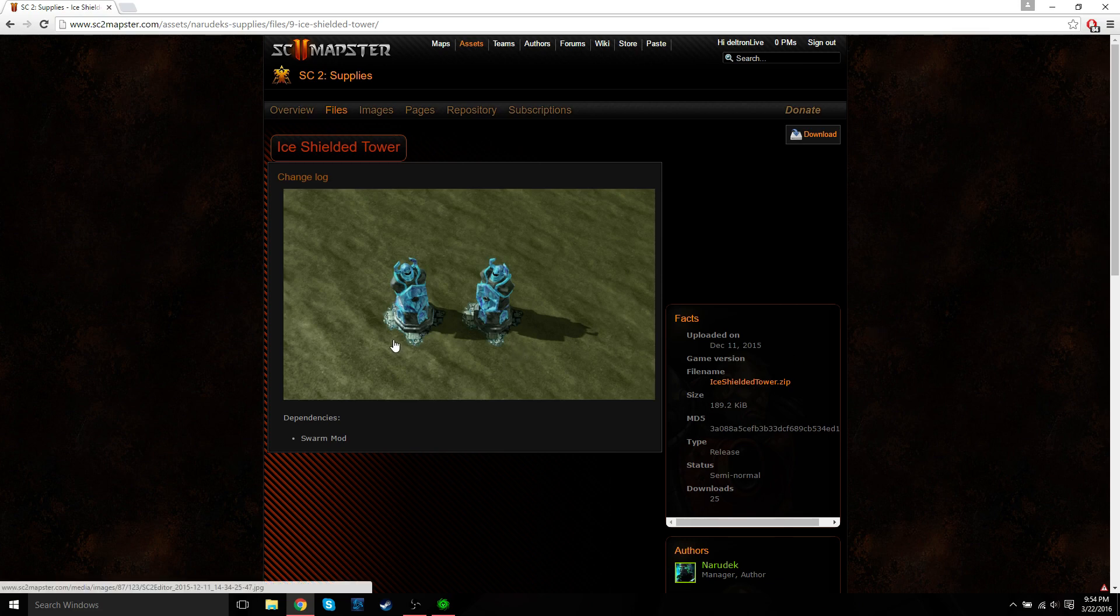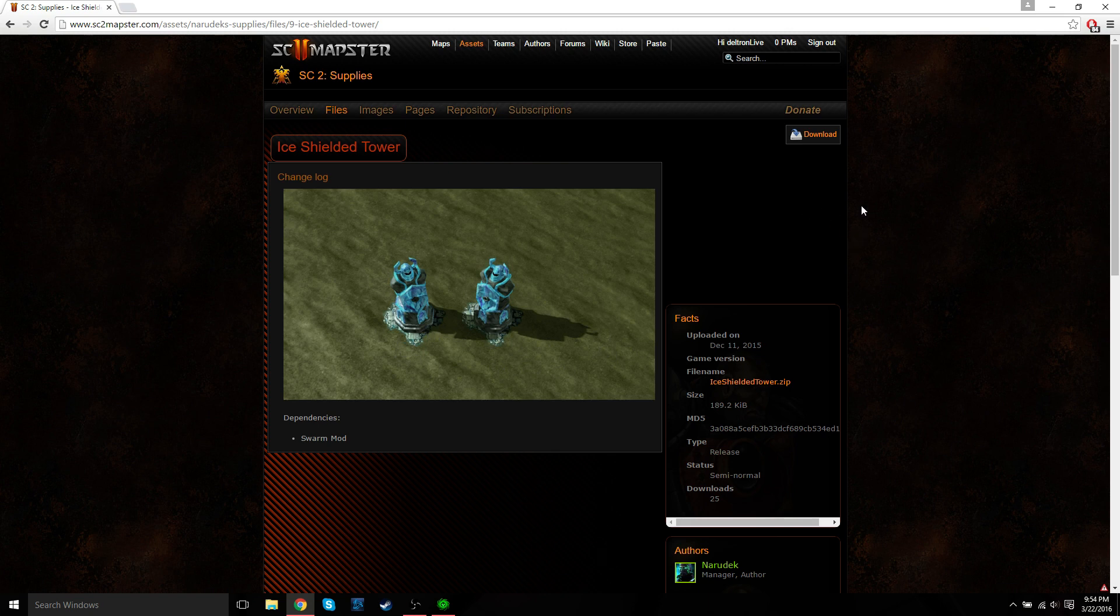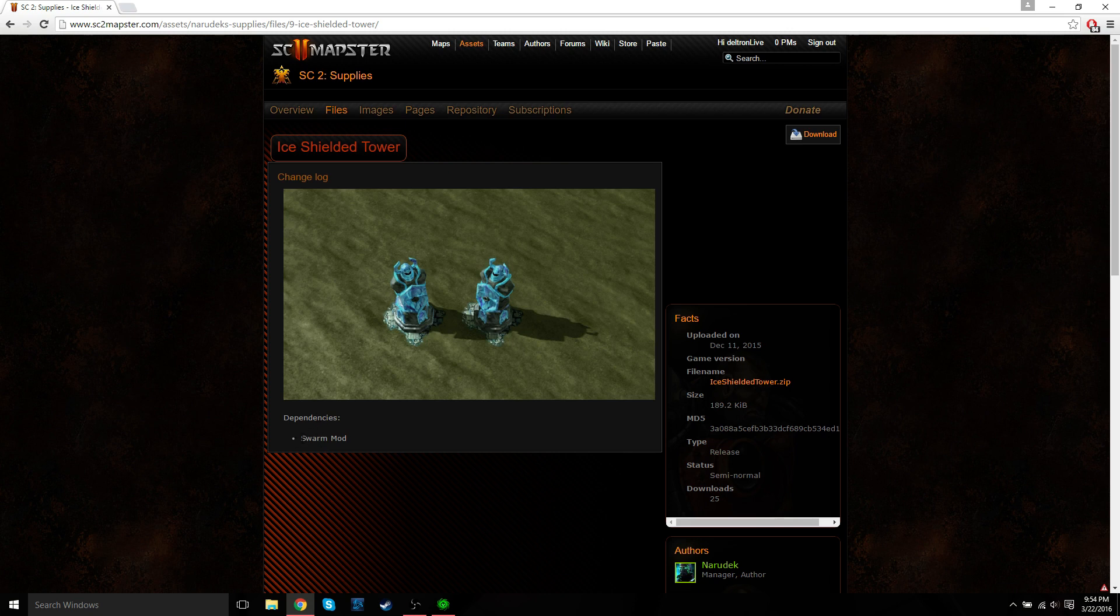So the ones I'm going to place are the ones shown here. These are created by Narodak, also known as Patrick. You can find these on SC2 Mapster. I'll go ahead and put a link down below the video if you guys want to follow along. Notice that the dependency is the Swarm mod, so we'll just keep note of that.